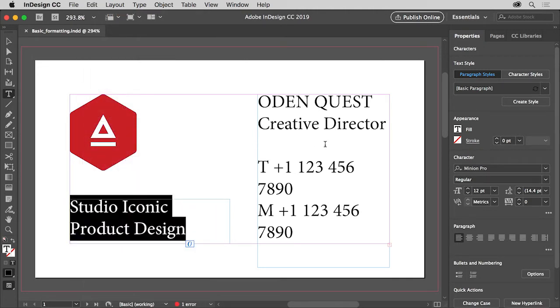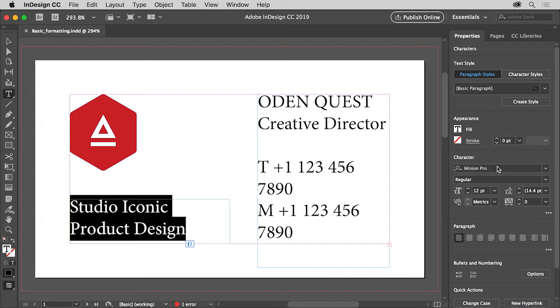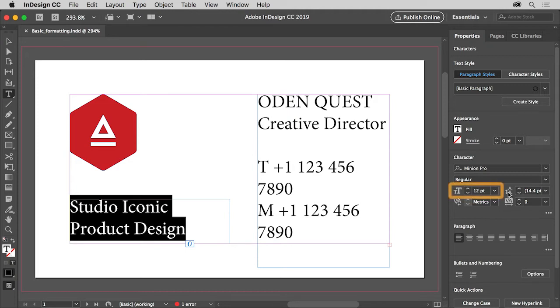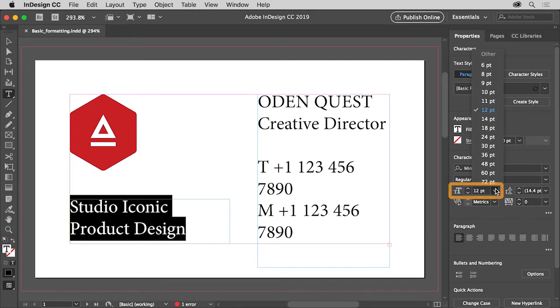Text formatting can be found in the properties panel to the right of the document. There are a lot of text formatting options you can experiment with including font, font style, font size, leading which is the vertical space between lines of text, and more. To change the font size of the selected text, choose 8 from the font size menu here.